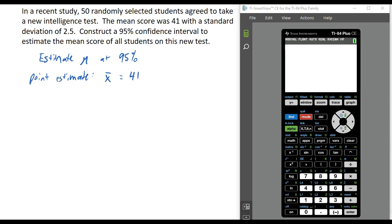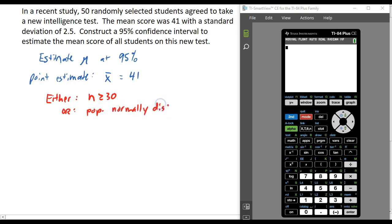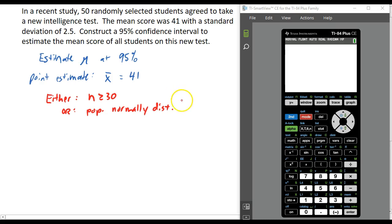There are a couple things we need to check first. We need one of these two things to be true in order to do this: either n has to be greater than or equal to 30, or the population has to be normally distributed. The information we're given doesn't say anything about this being normally distributed, but we do have a sample of 50, which means we're okay to proceed.